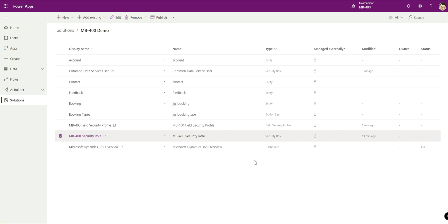So that's pretty much it for this video. We've seen hopefully some of the core concepts around working with security roles, the things you have to bear in mind in terms of the different permission types and the hierarchical nature of security. We've also described and seen how to set up a field security profile, put that in place as part of a solution. So I hope this video has been really useful. Good luck for the exam if you're revising and I'll catch you soon for another video in the series. Cheers.